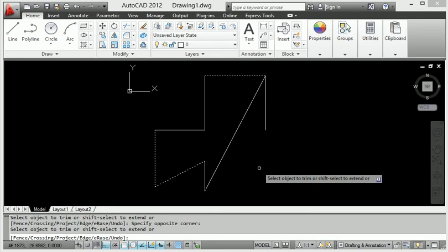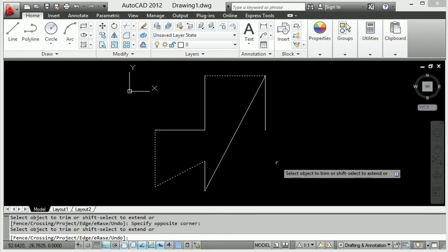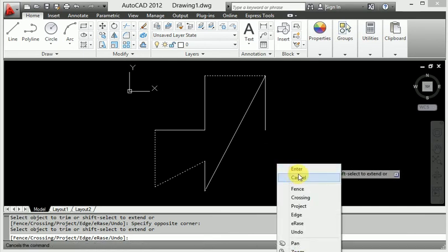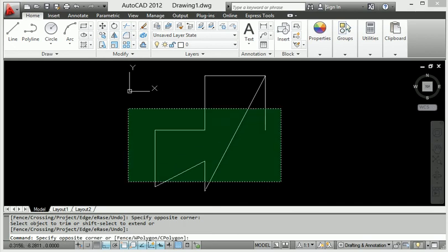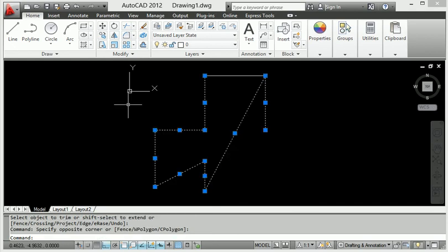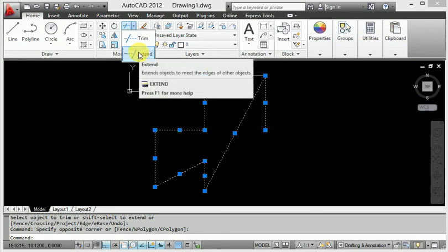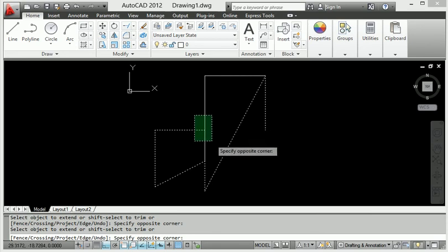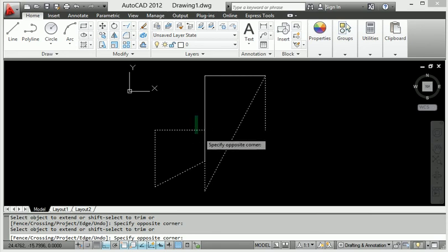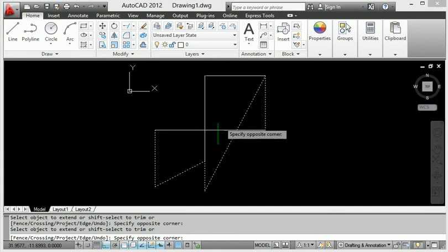Now I will use the extend command. First, select all components, then apply the extend command. Enter the extend command and click the line — look at this, the line is extended. It is very easy to extend from here.